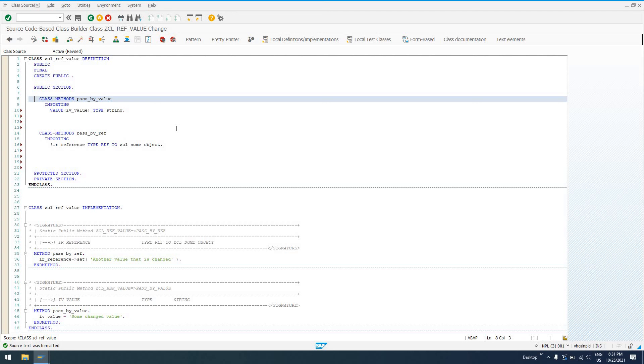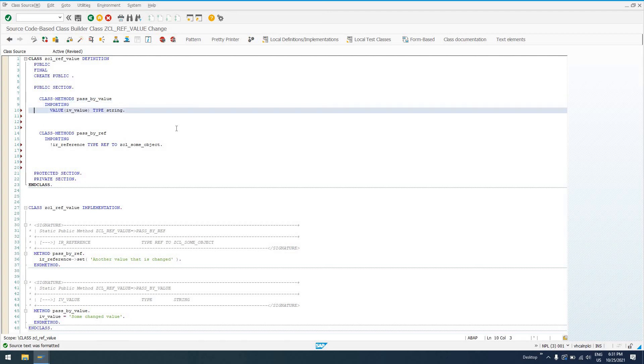So this was passed by value. And to do a pass by value, you're going to, simply enough, use this VALUE keyword. And then in between parentheses, you're going to place the name of the parameter that should be passed by value.